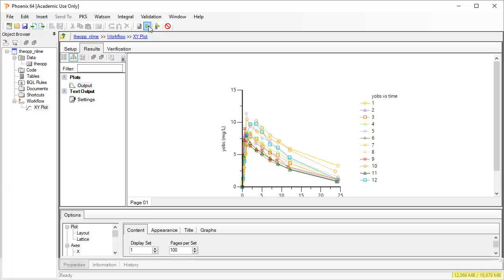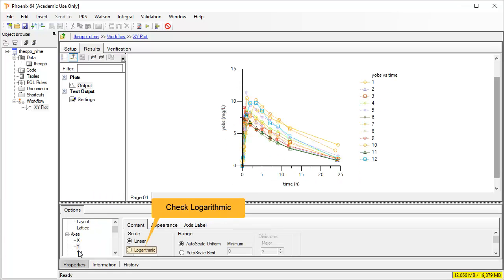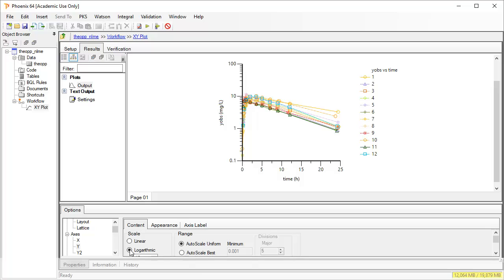The plot can be easily formatted by selecting options in the lower panel's tree. For example, changing the y-axis to a log scale.